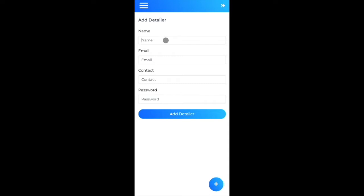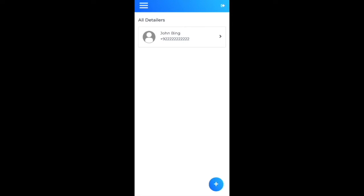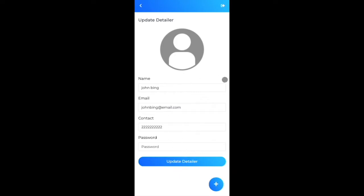I create a detailer named 'John Bing', enter the required details and a password, and click to create the profile. The detailer profile is created automatically from the admin side. As admin, I can also update their profile after creation.